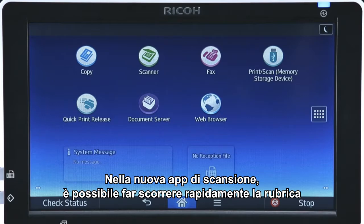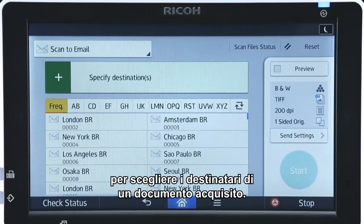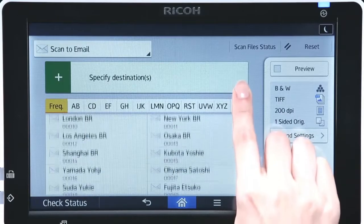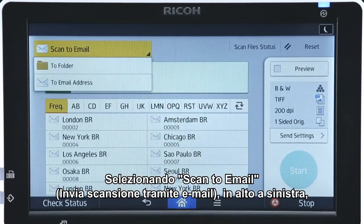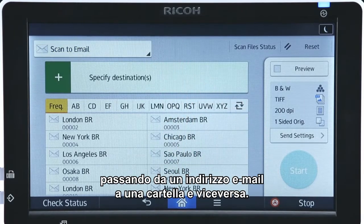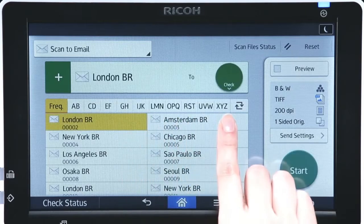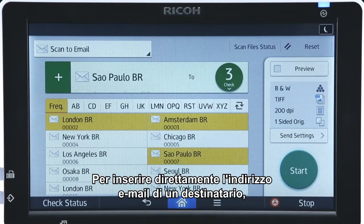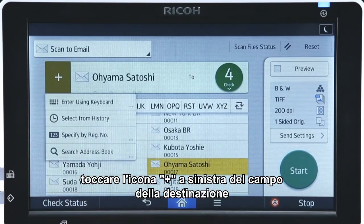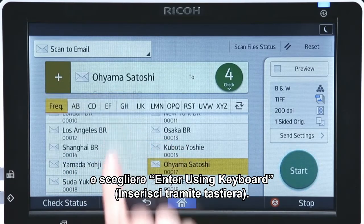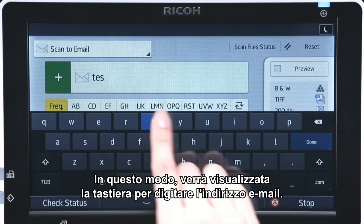In the new Scan app, a vertical flick in the address book enables you to choose the recipients of a scanned document. Tapping Scan to Email on the top left changes document destinations from email addresses to folders. To directly type a recipient's email address, tap the plus icon on the left of the destination field and choose Enter Using Keyboard. You can then use the displayed keyboard to type the email address.